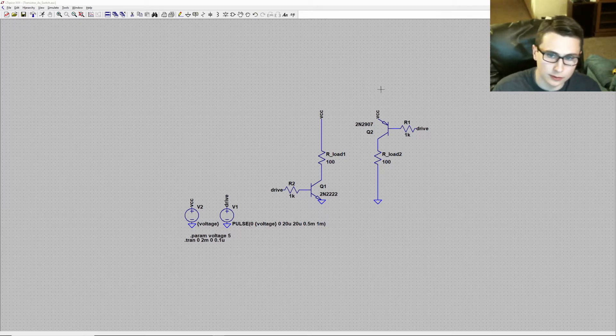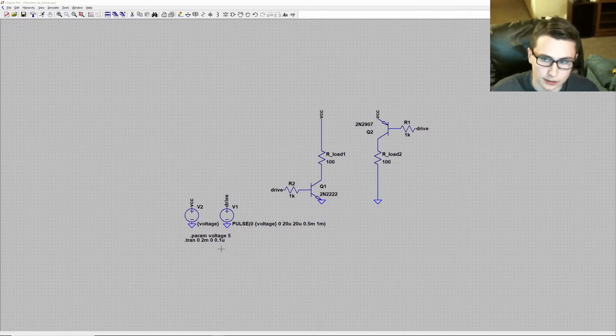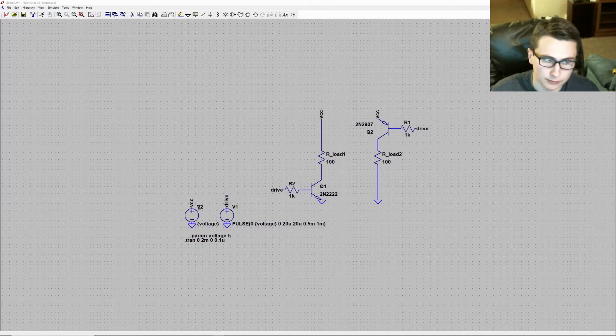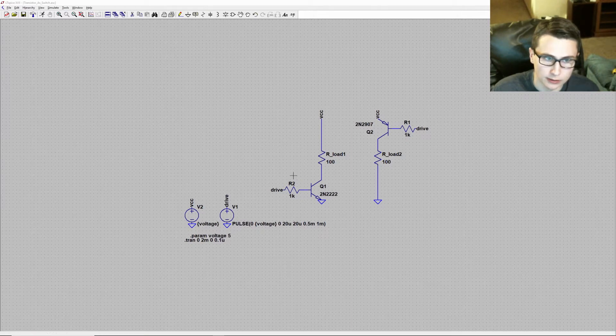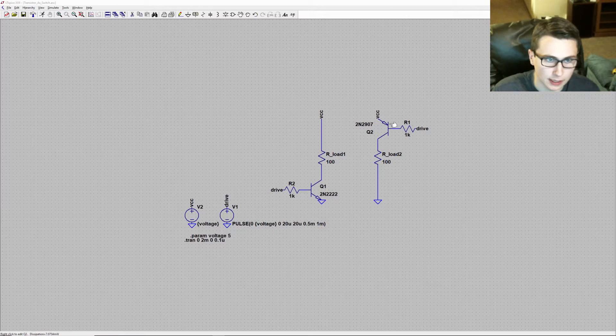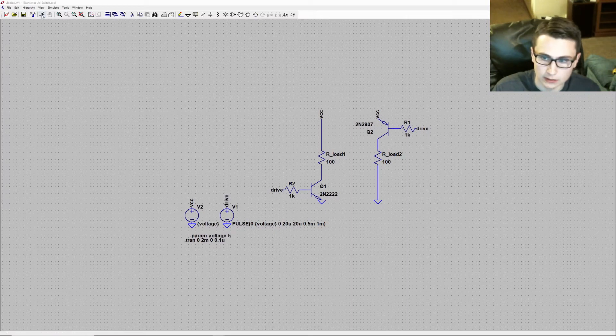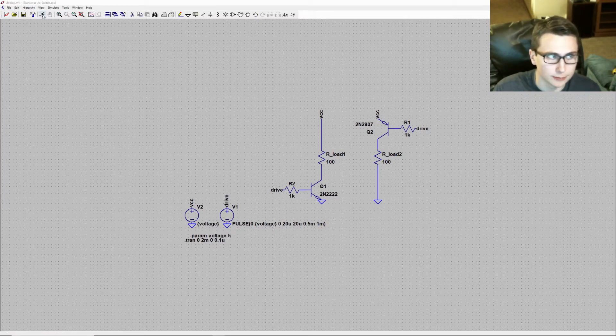There are two voltage sources in this simulation, one to supply the voltage rail, V2, and one to produce the square wave that will drive the transistors. Notice the current limiting resistors here on the bases of the transistors that will prevent damage to the devices. Let's run the simulation and take a look at that drive signal.